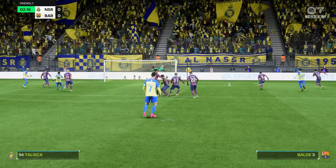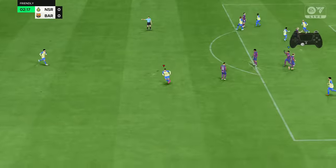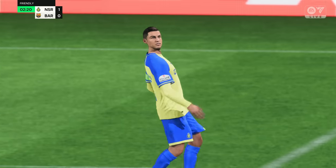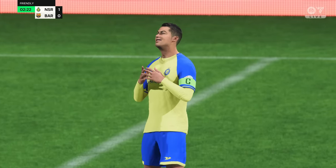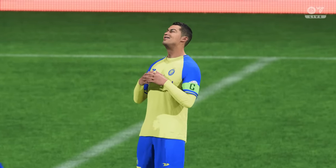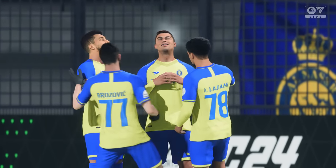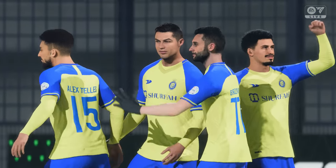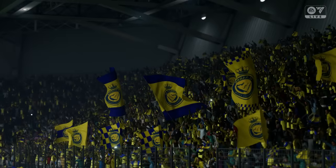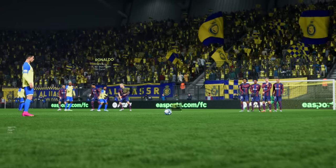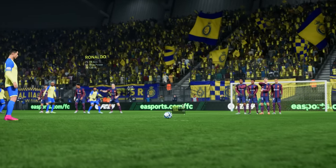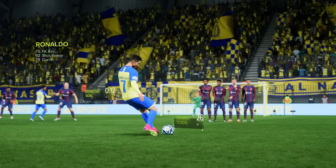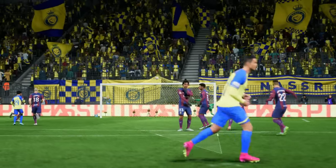Ronaldo takes on the shot — and the goal, almost bewitching in its beauty! Excellent technique! What a strike from distance — it's a stunning goal, though really the keeper shouldn't be beaten from there.